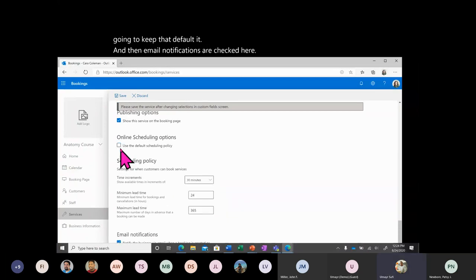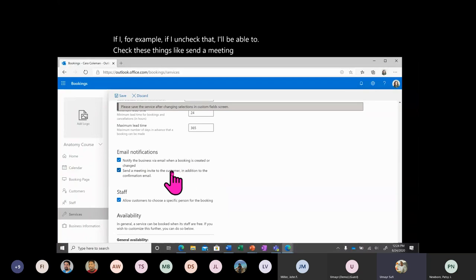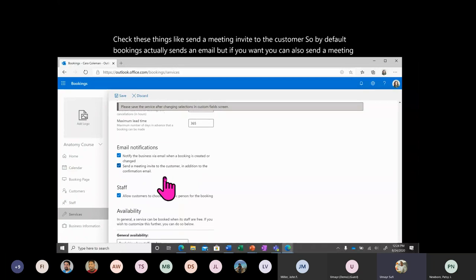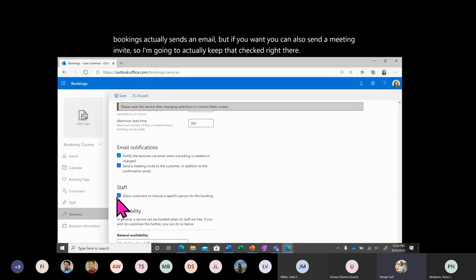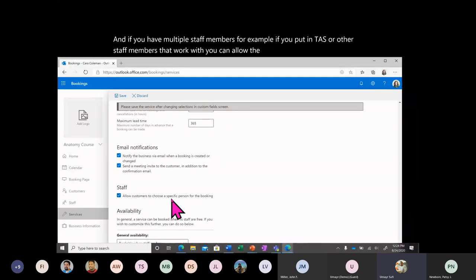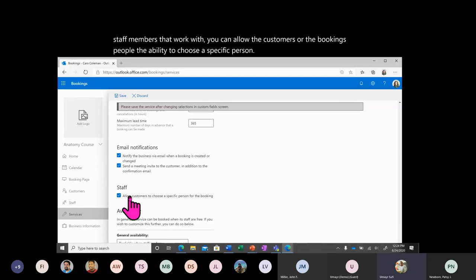Email notifications are checked here. If you uncheck that, you can configure options like sending a meeting invite to the customer. By default, Bookings sends an email, but you can also send a meeting invite — I'll keep that checked. If you have multiple staff members such as TAs, you can allow customers to choose a specific person when booking.